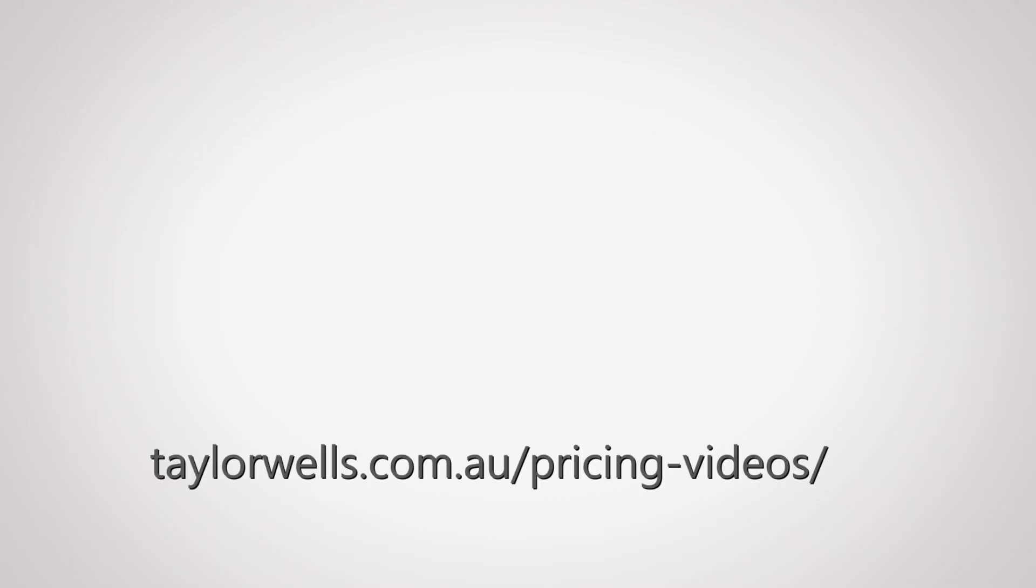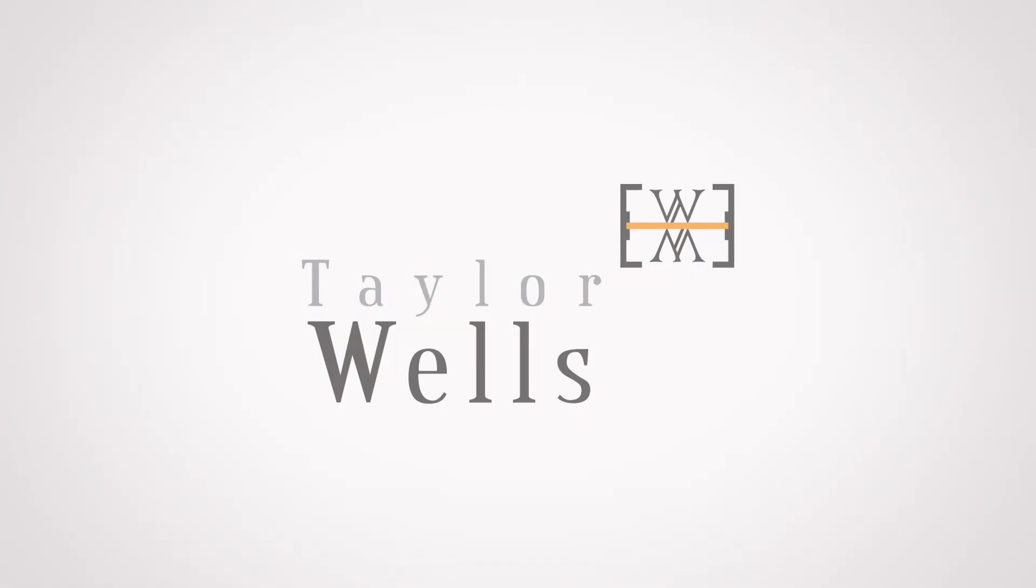Alternatively, subscribe to Taylor Wells' pricing channel now to watch our latest videos on pricing as soon as they are released.